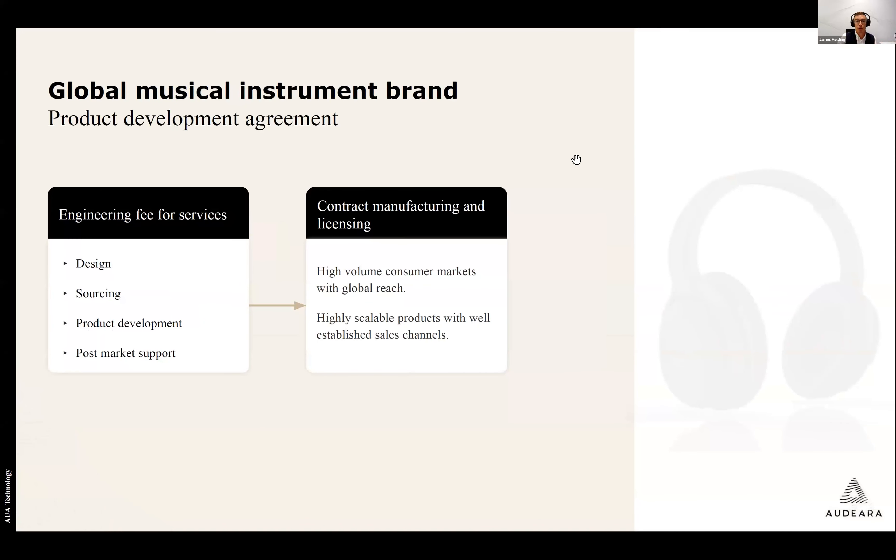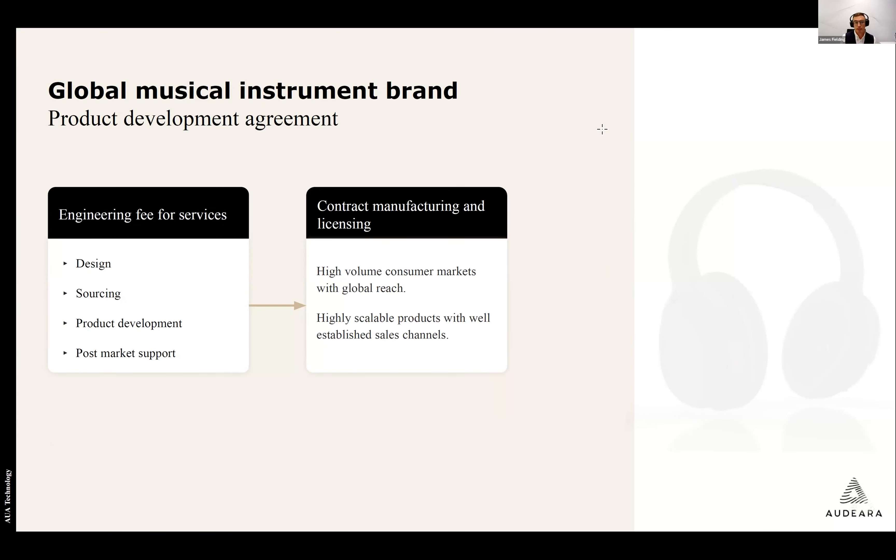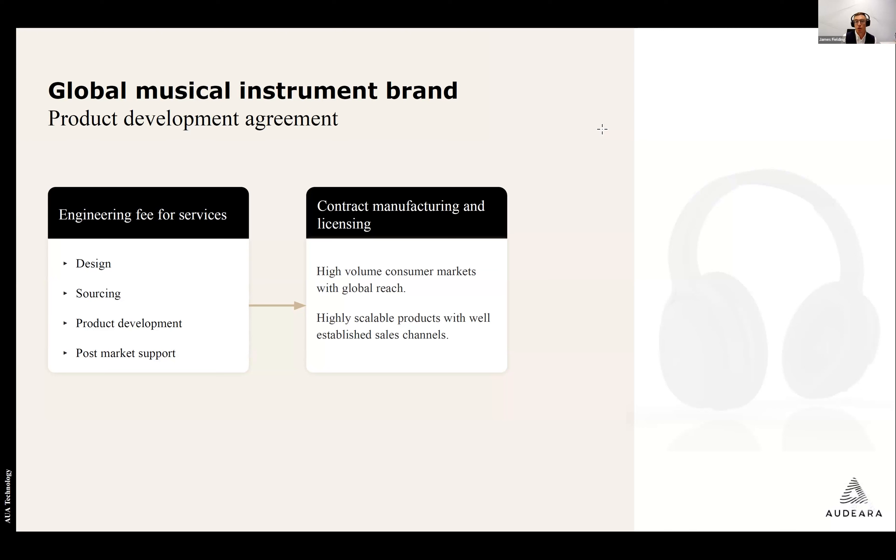The first of these is with a large global music instrument brand in which we have entered into a product development agreement that has two primary revenue elements, an engineering fee for services, where we actually bring the product to life, and then contract manufacturing and licensing, which is the scalable high growth opportunity as we reach high volume consumer markets with global reach and have that truly scalable outcome that leverages the go-to-market strength of a global brand.